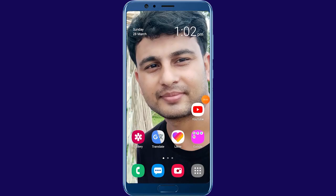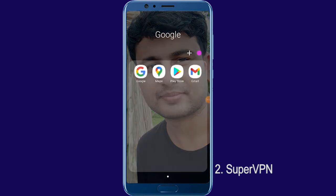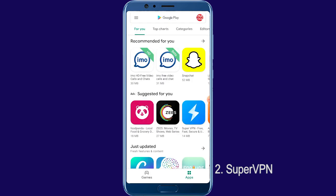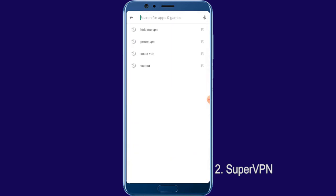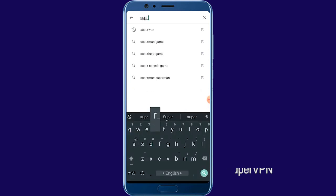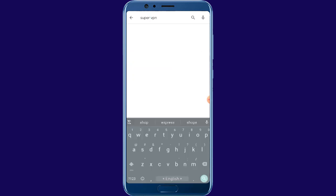Number 1: Super VPN. Please open Play Store and search for Super VPN.